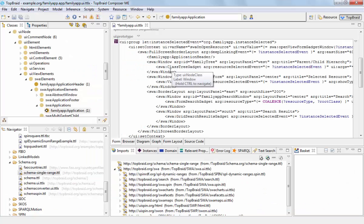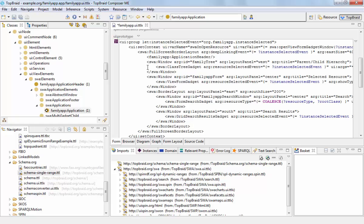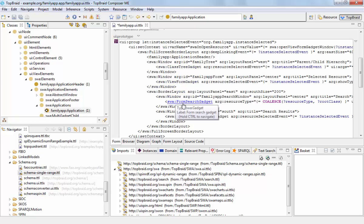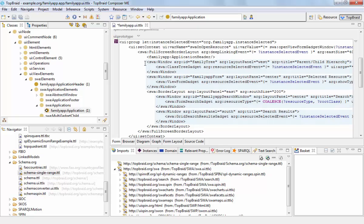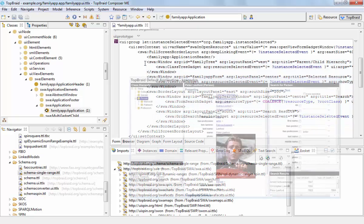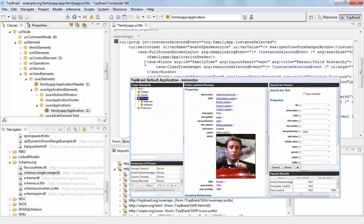Going back to our application, you will see that each of those gadgets, like the class tree gadget, or the view form gadget, or the form search gadget, are placed inside of windows using the class SWA window. And these windows basically create this black header that is on top of every component on the screen.